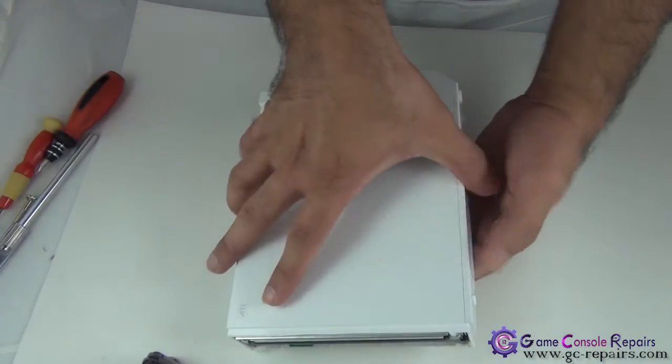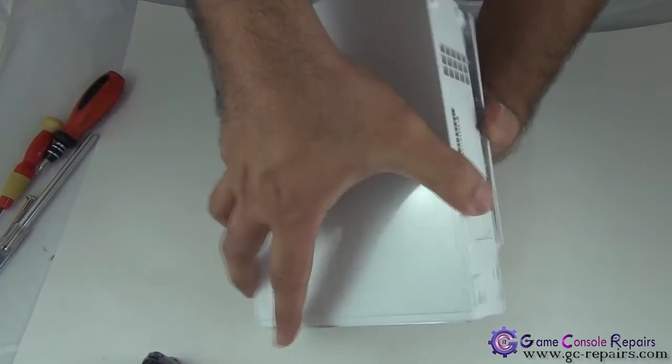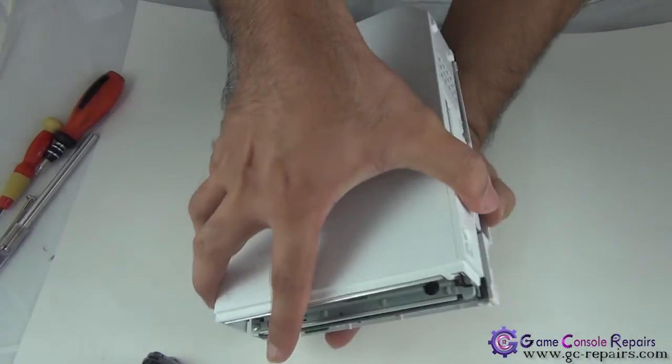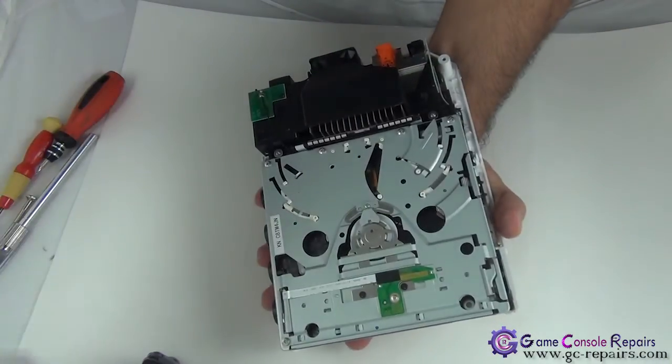Now you can simply pull up the top cover. This comes off.